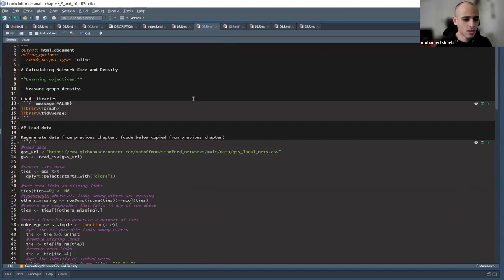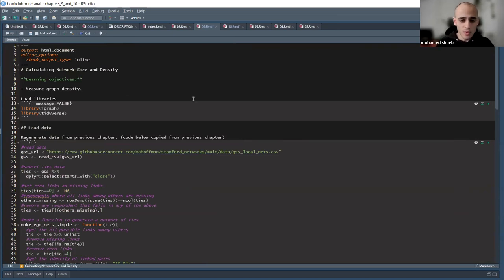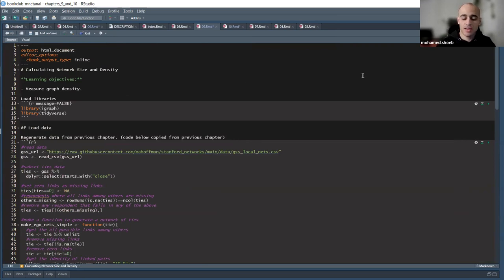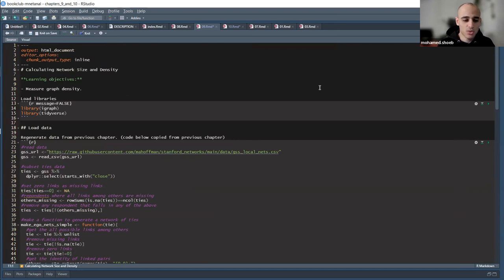Today we'll be discussing two chapters because chapter nine is quite short. It builds on and relies heavily on what we discussed last time: after you have your graph objects, how to measure a few features of this network. Today we'll be talking about only one, which is the density.